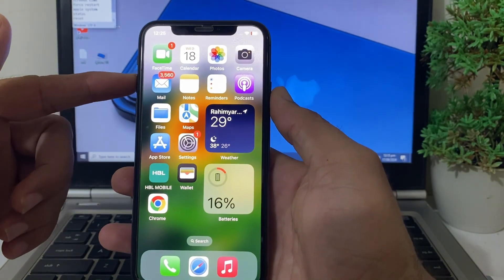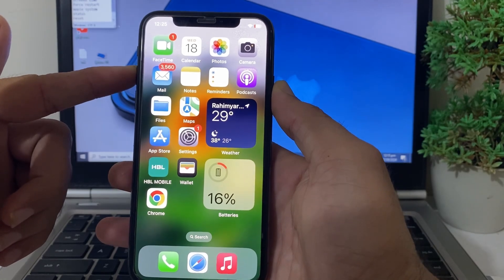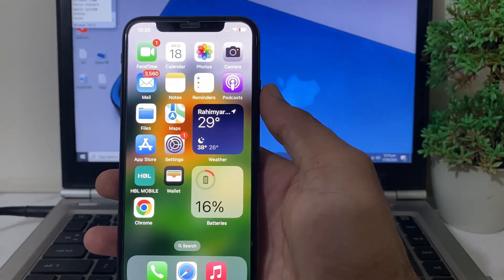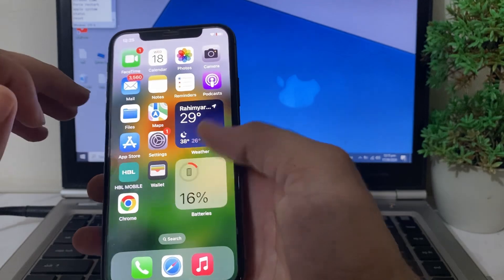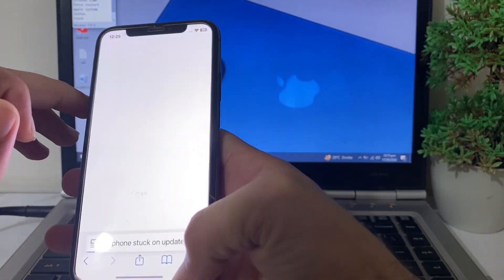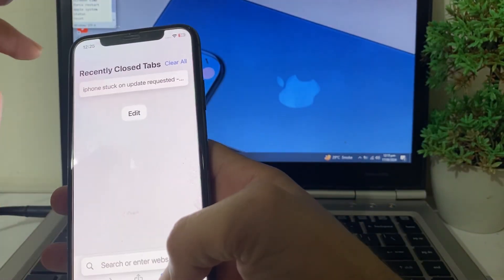Next, force restart your iPhone by pressing the Volume Up button, then Volume Down, then hold the Power button until the Apple logo appears.